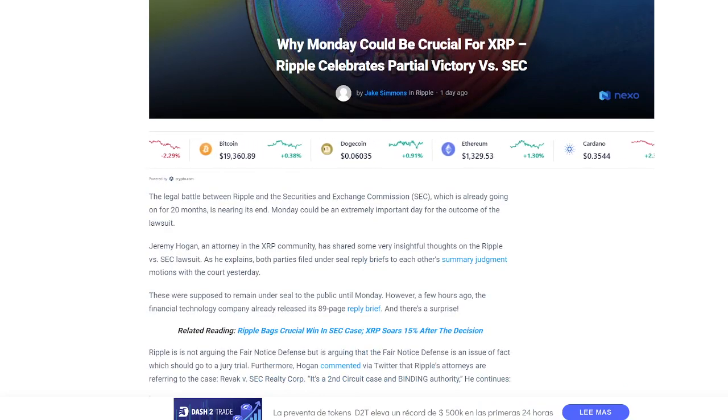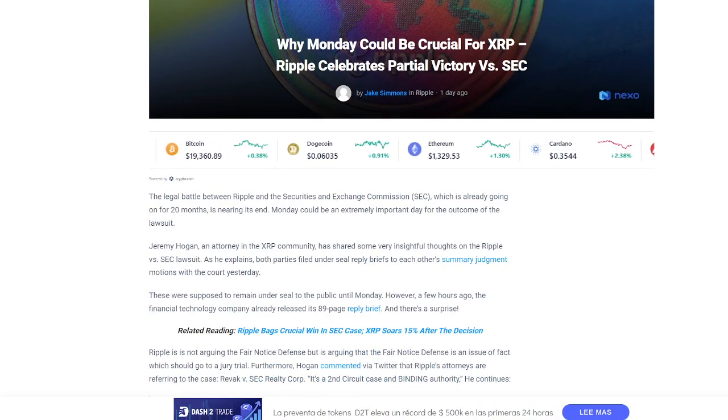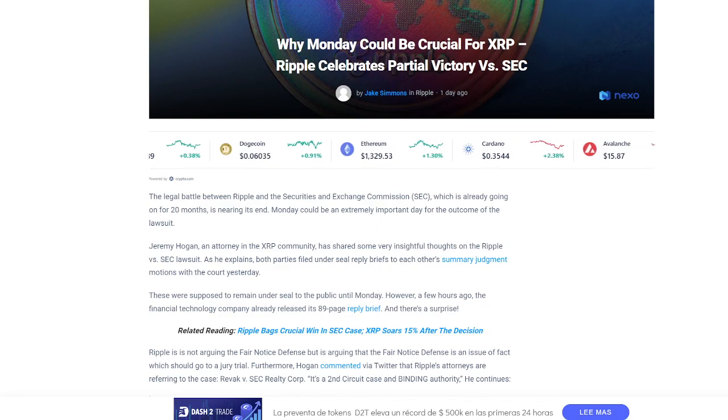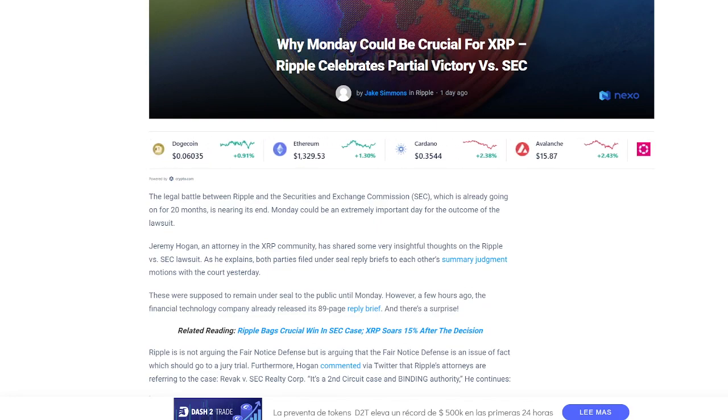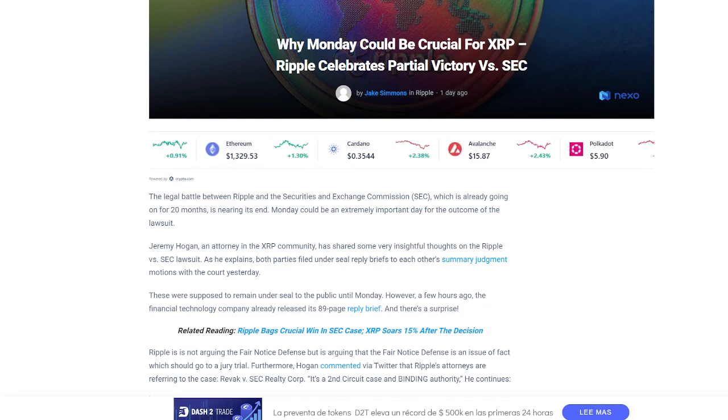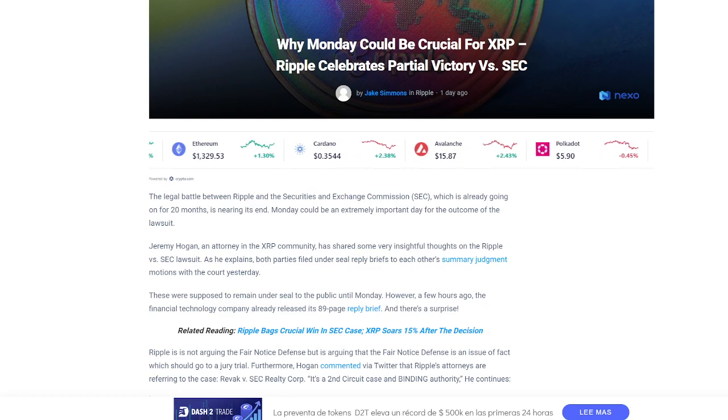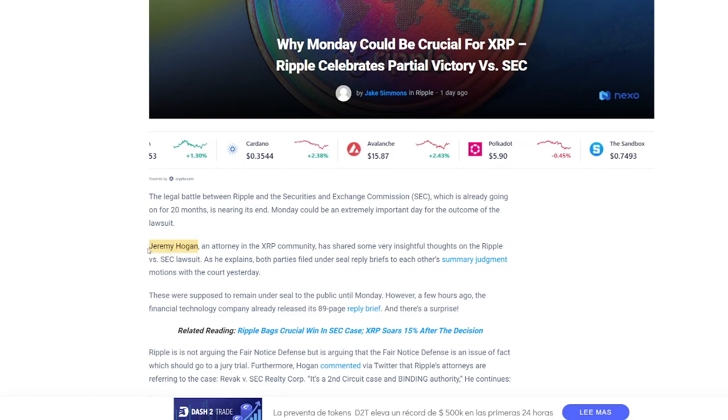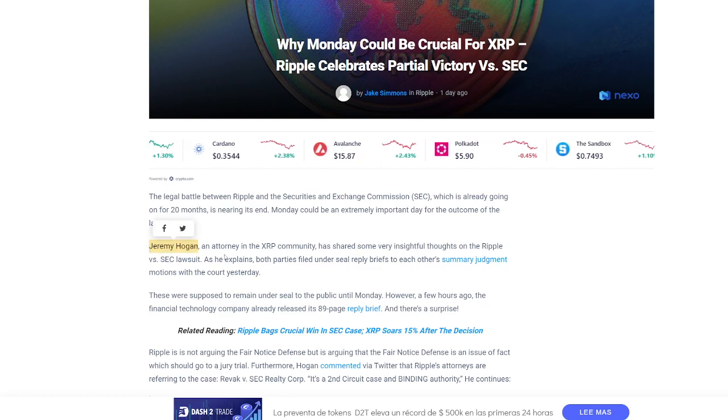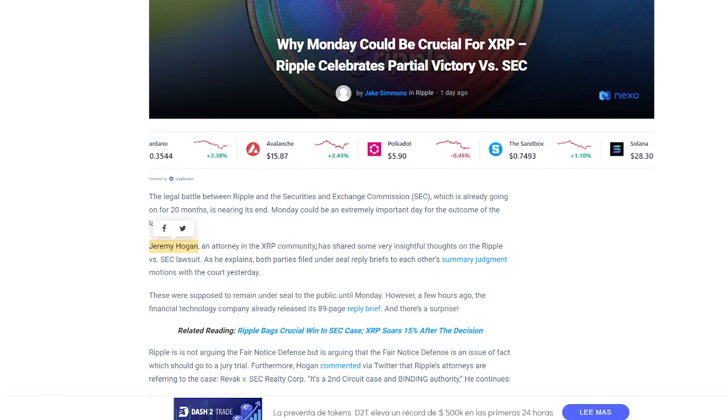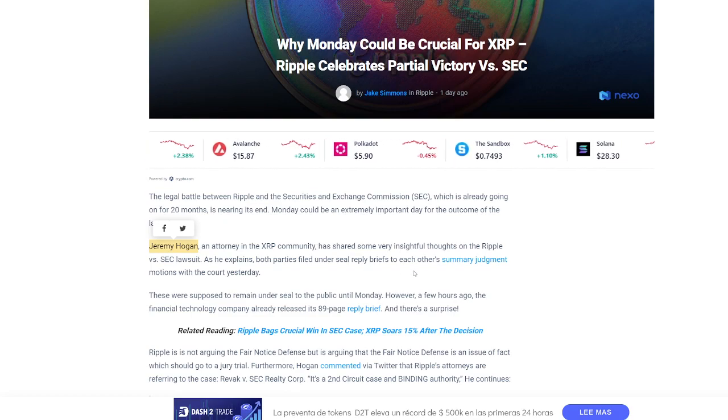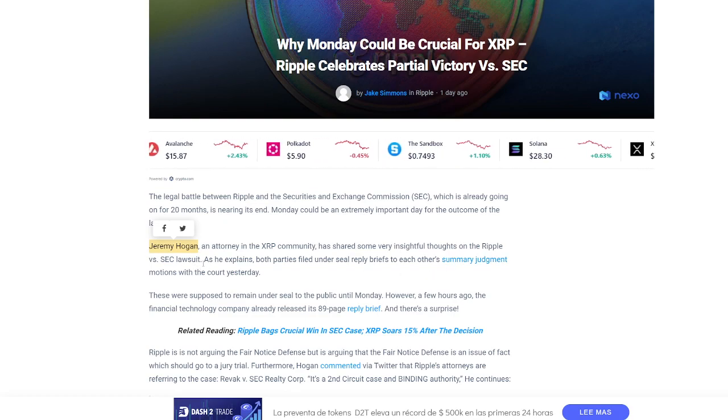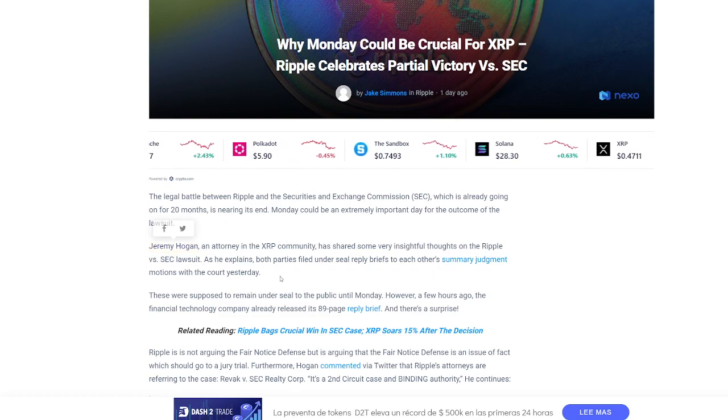The legal battle between Ripple and the SEC, which is already ongoing for 20 months, is nearing the end. Monday could be an extremely important day for the outcome of the lawsuit. Jeremy Hogan, an attorney in the XRP community, has shared some very insightful thoughts on the Ripple v. SEC lawsuit.